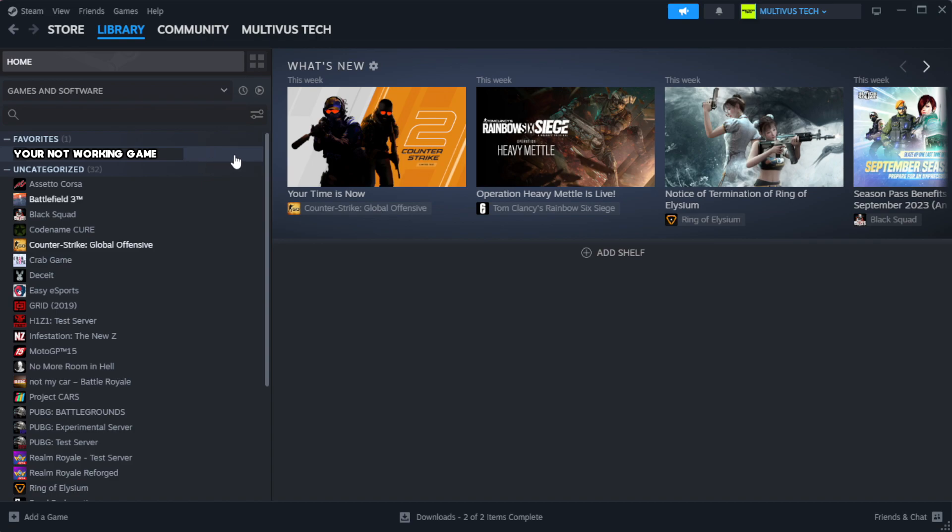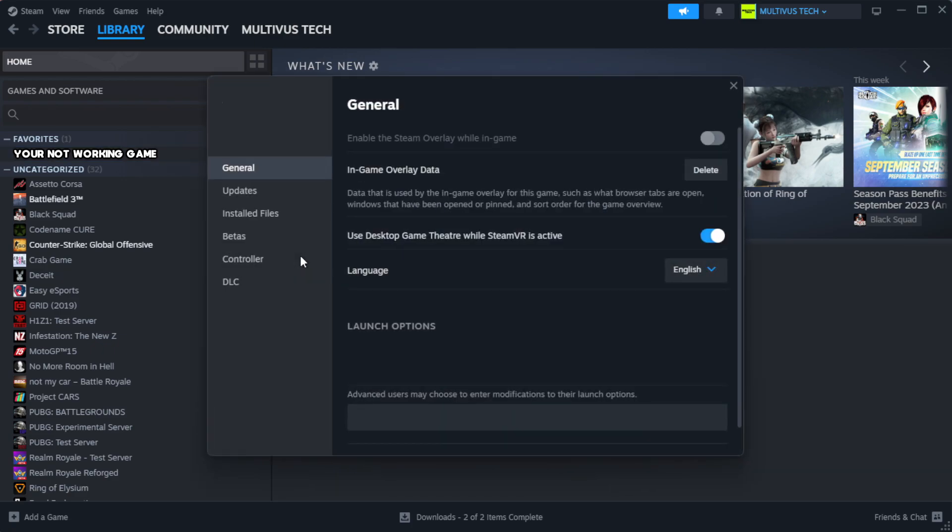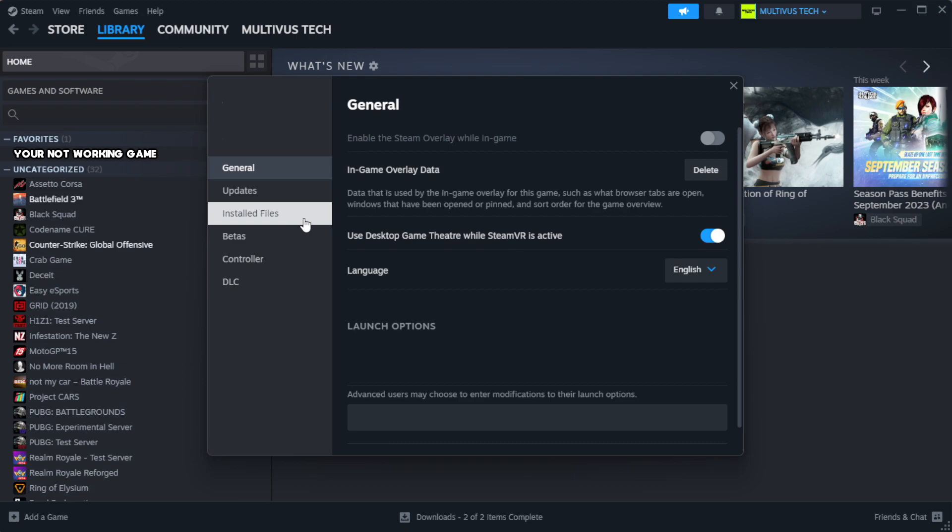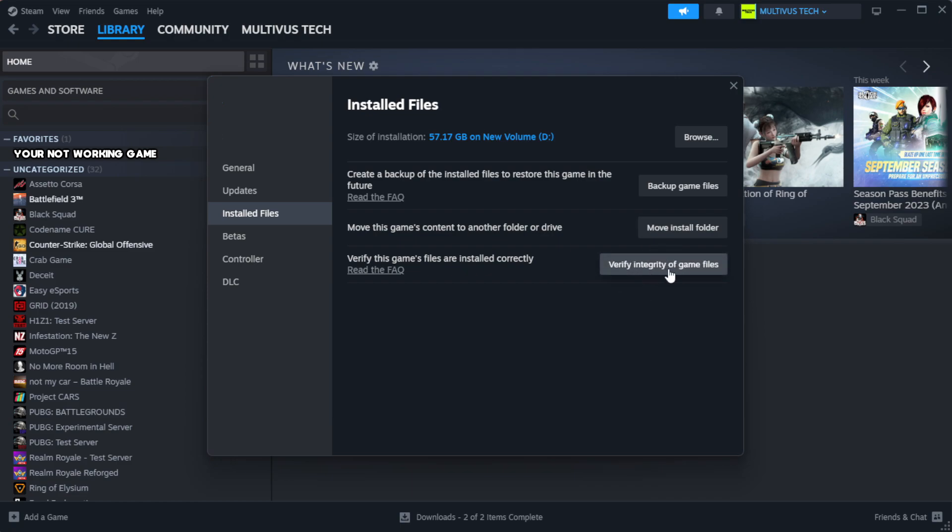Right click your not working game and click properties. Click local files. Click verify integrity of game files. Wait.